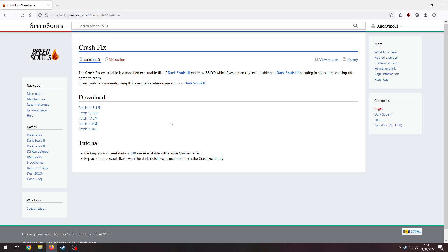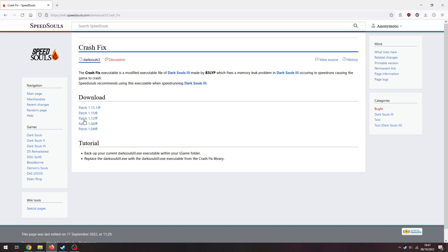You want to download patch 1.15, don't grab 1.15.1. That needs to be patch 1.15, make sure you grab that one, not any of the other ones, patch 1.15.